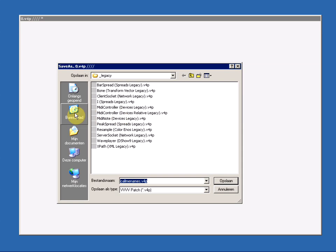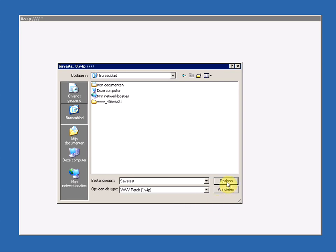Just browse to a folder, I'll do my desktop, and give it a name. Save test. And we save it.